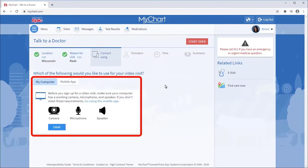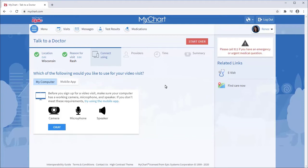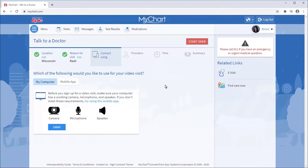You can choose to connect with your computer or a mobile device. If using a computer, make sure you have a working camera, microphone, and speaker or headphones. If not, use a mobile device with the MyChart mobile app.